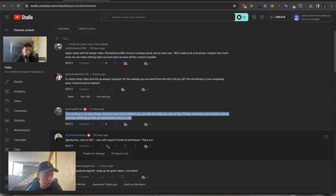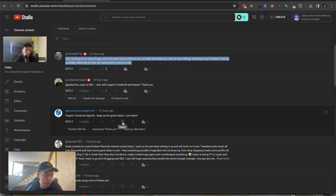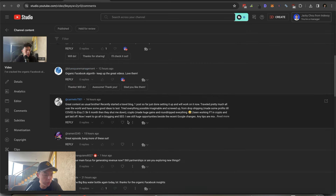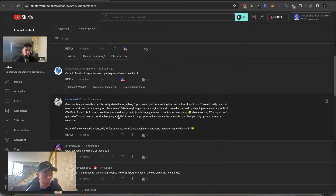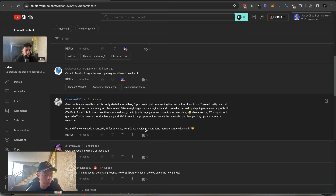Someone recently started a travel blog, one post so far. They've tried everything — dropshipping, Etsy (made $1.5K then got shut down), crypto (made huge gains, round-tripped everything), worked full time in crypto and got laid off. Now wants to go all in on blogging and SEO, sees a huge opportunity despite recent Google changes.